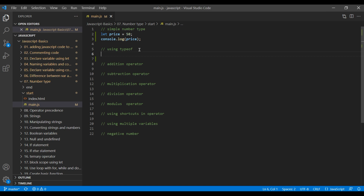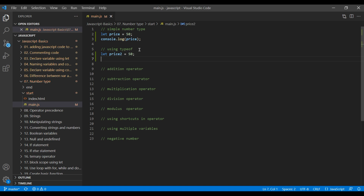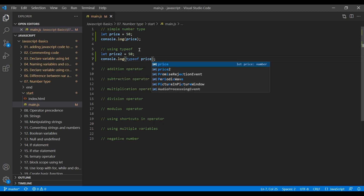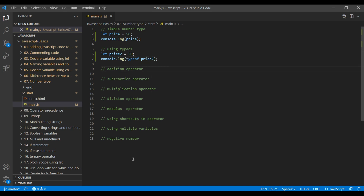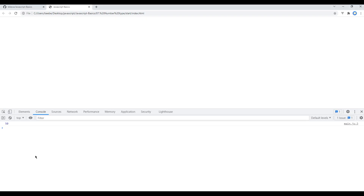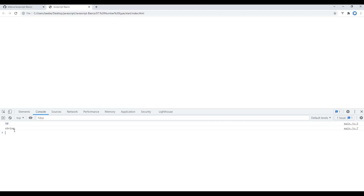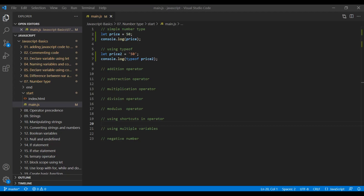For example, let's create a variable and assign it to a number. In console.log you can write typeof and the variable name, which is 'price2'. Now if you check the preview you should see the number data type. Now let's add a single quote to this number and see what happens. If you refresh the page it shows string, because whenever you add single or double quotes, everything becomes a string.